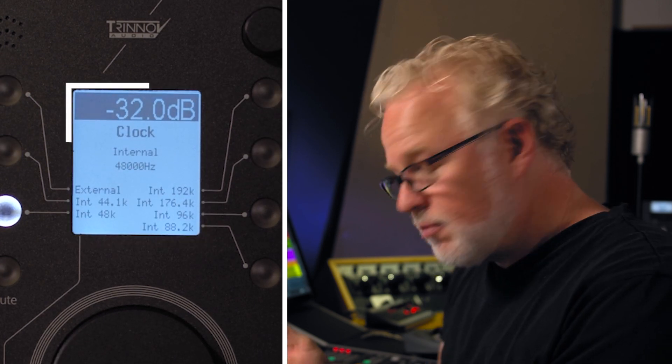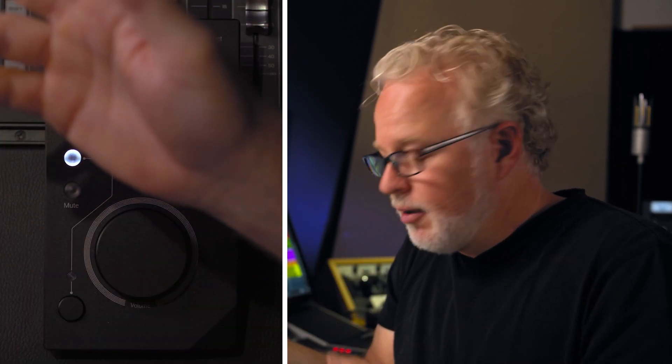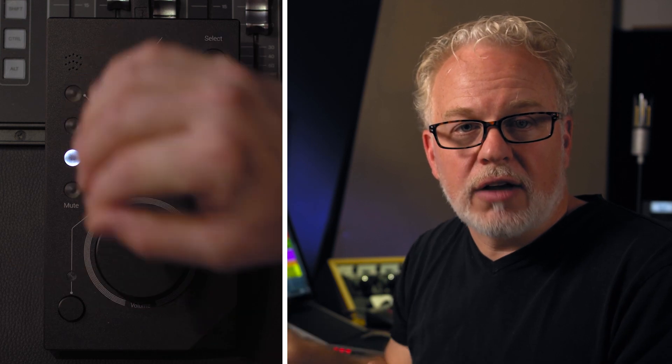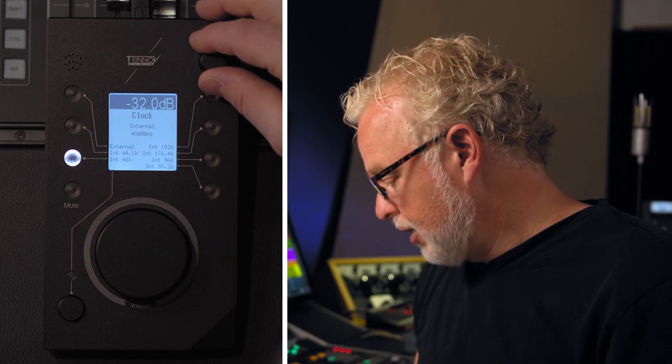Clock settings: if you're working in different formats — say CD material at 44.1 kHz and then back to video at 48k — you can easily switch your clock settings on the clock settings page.